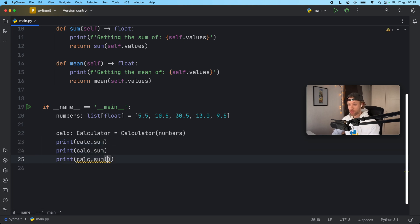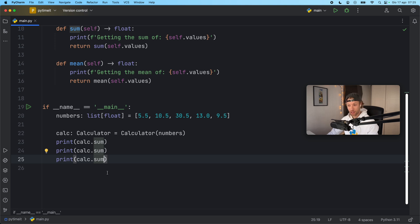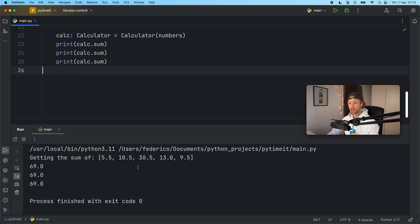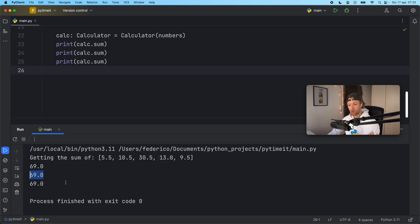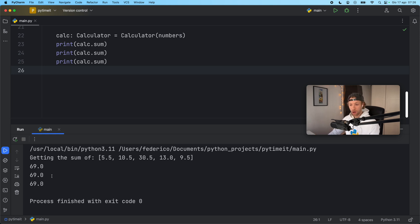So if we remove the parentheses this time and we call it three times for example it's going to perform that expensive calculation once and then it's going to cache the result. So next time we call it we're only going to get the result back. Now we're not summing it each time we're literally only returning the result of the sum.